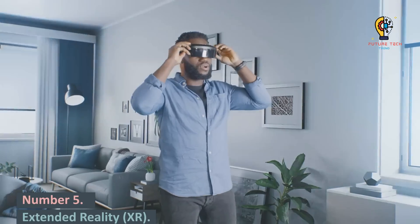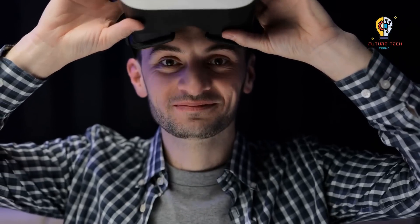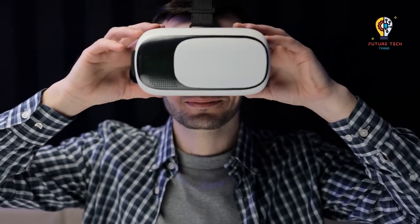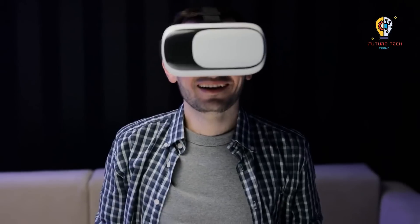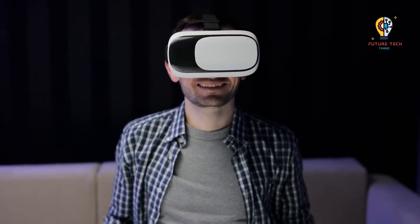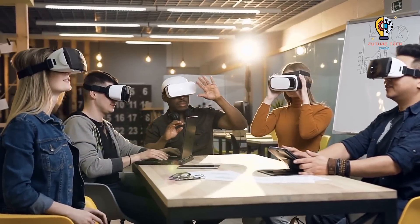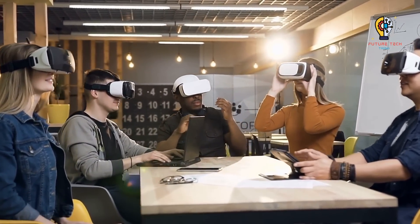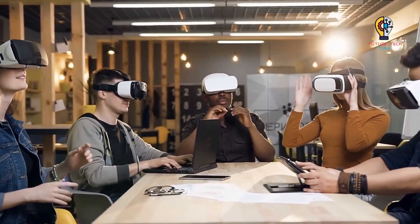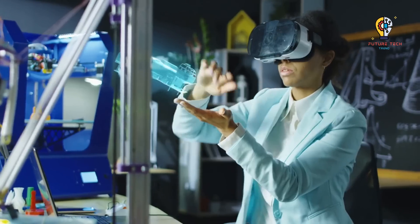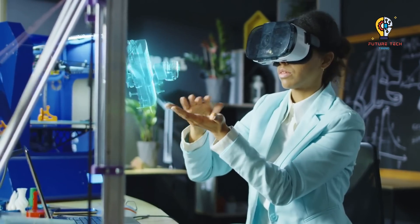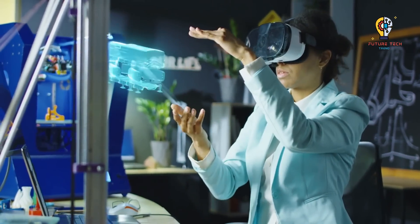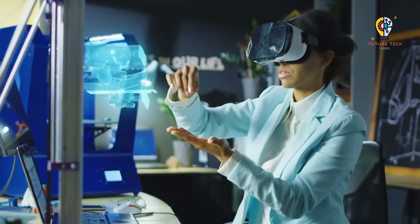Number 5. Extended Reality, XR. The word XR serves as a catch-all for the full range of immersive technologies, including virtual reality, augmented reality, and mixed reality. XR was first best known for immersive gaming, but it is now being employed in a variety of businesses to provide more immersive, customized experiences for both customers and employees. Customers can now virtually test out things, for instance, placing a new sofa in their living room to see how it looks, and staff may learn in new, engaging ways.